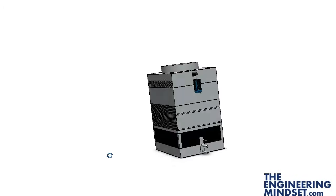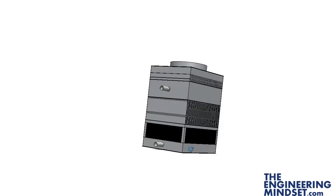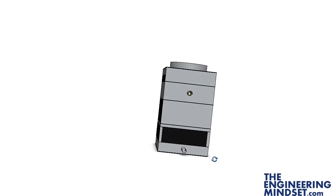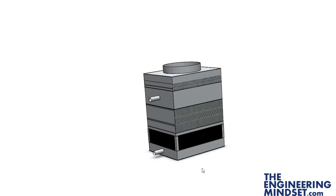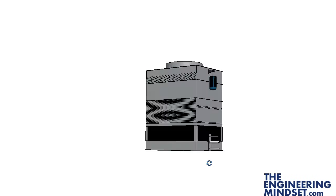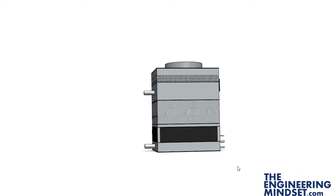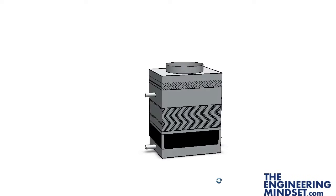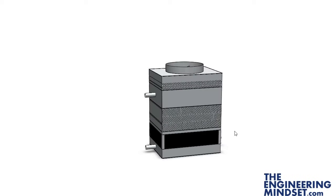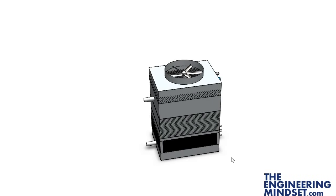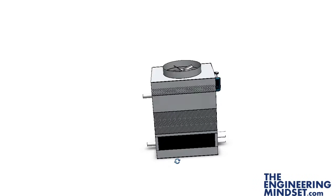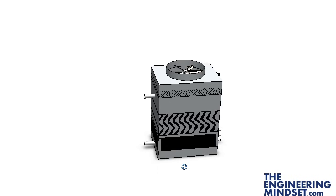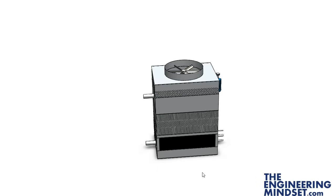We're going to run through how one of these works and what it is used for. In building services these are used on almost every single office building around the world depending on its size. They're very effective at rejecting heat. So what happens is you use these to reject the heat from the building.